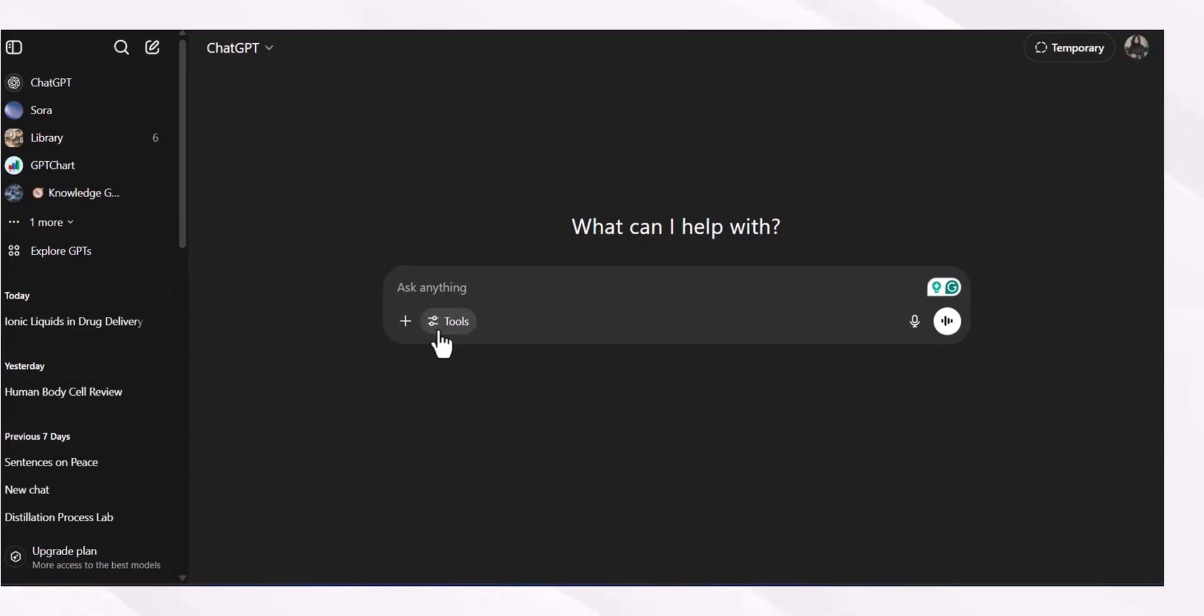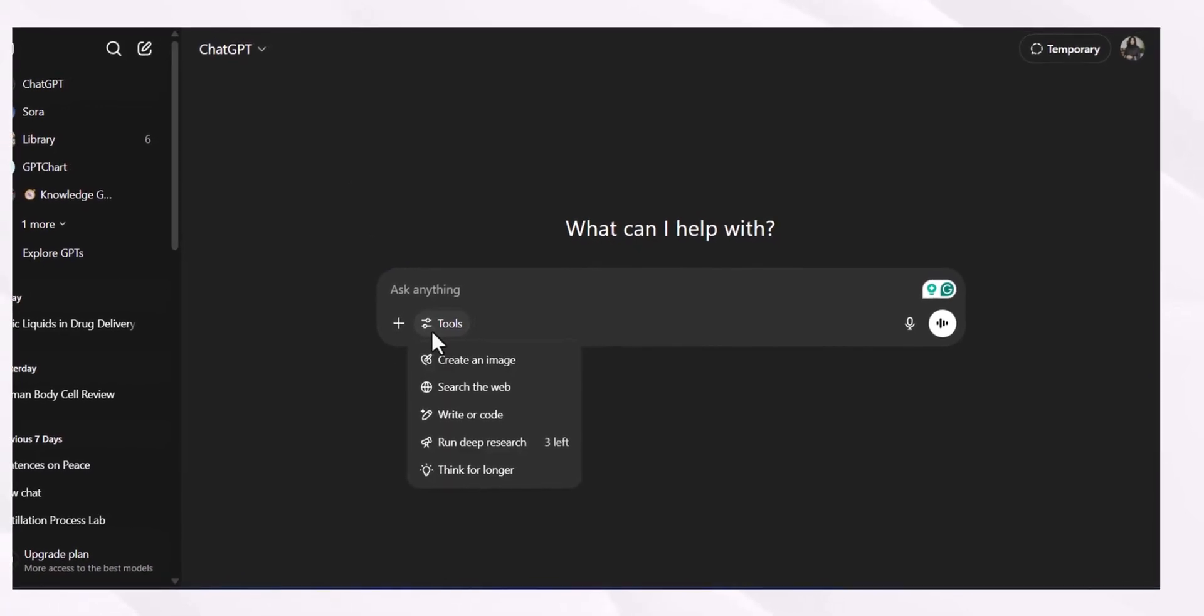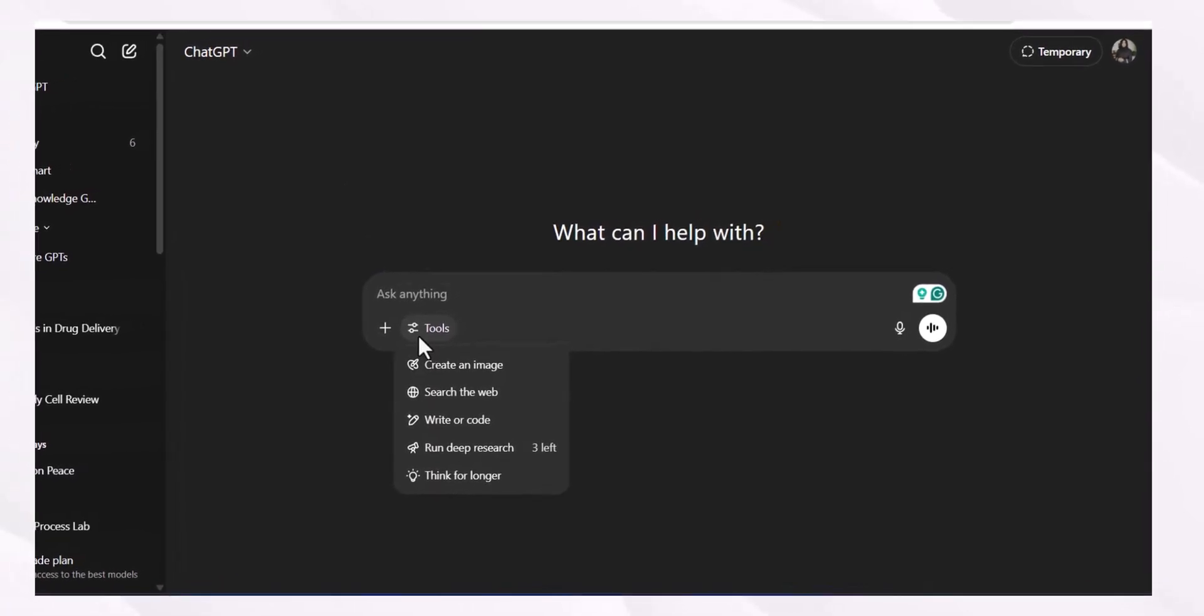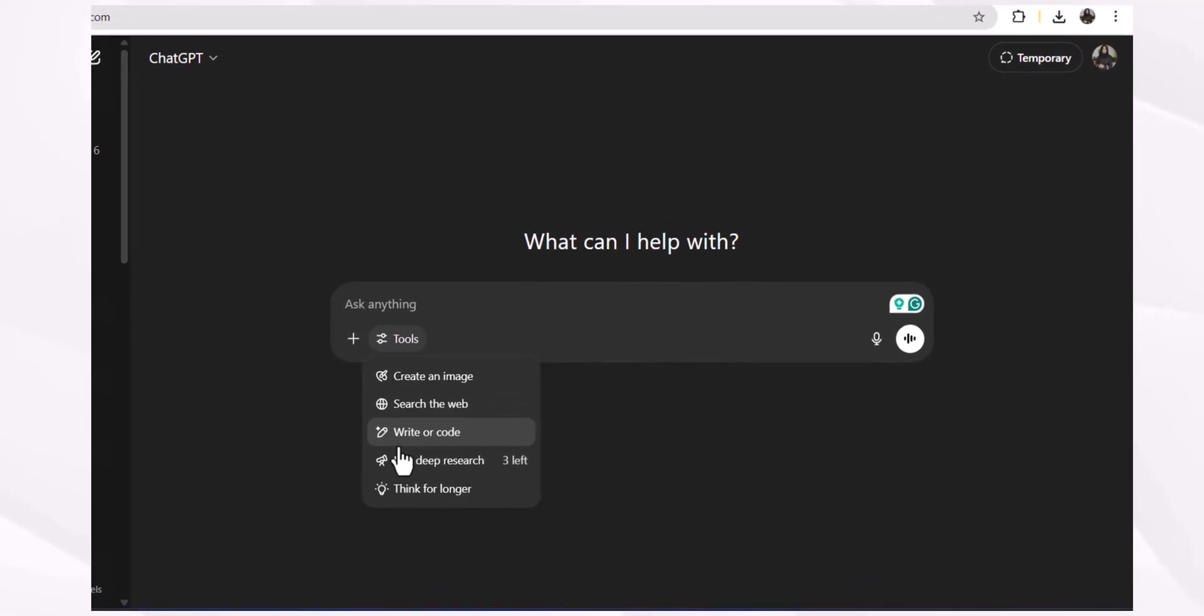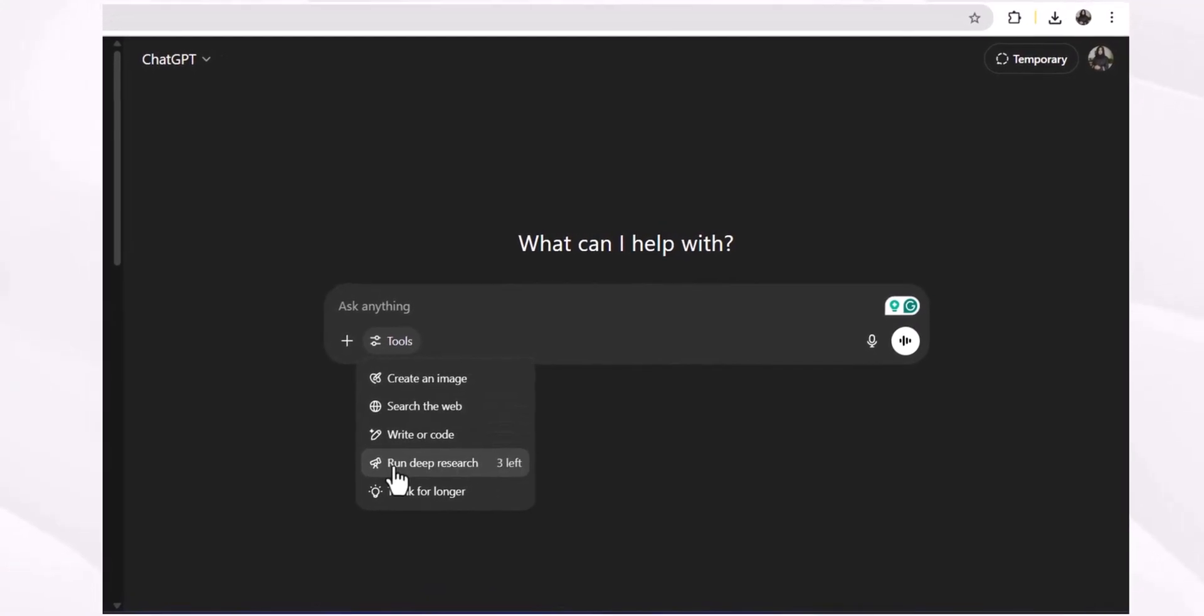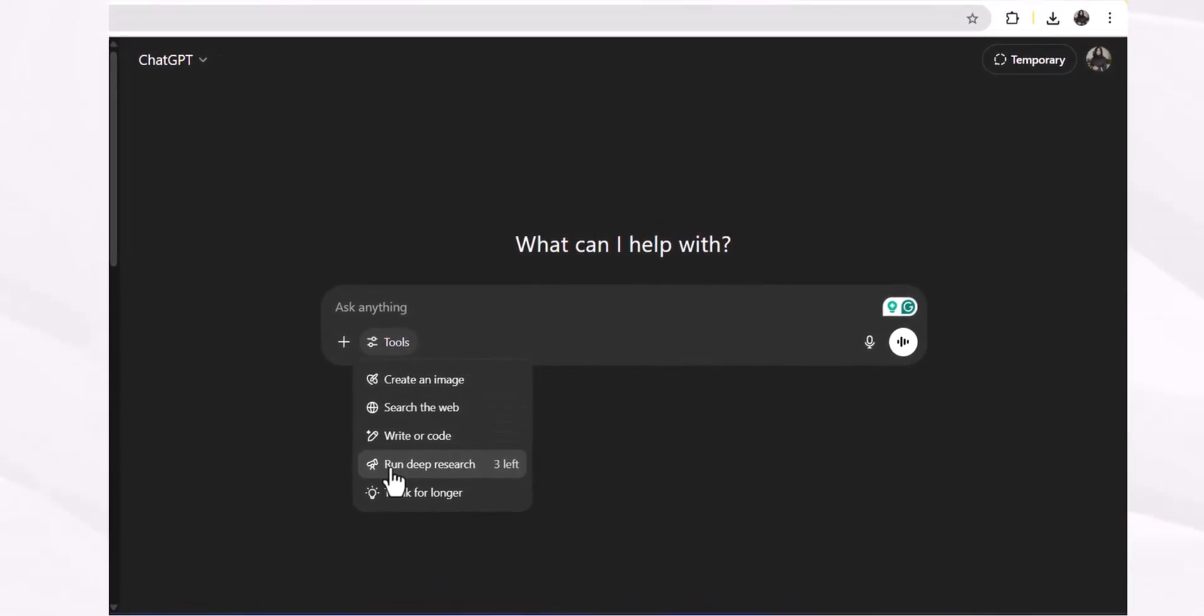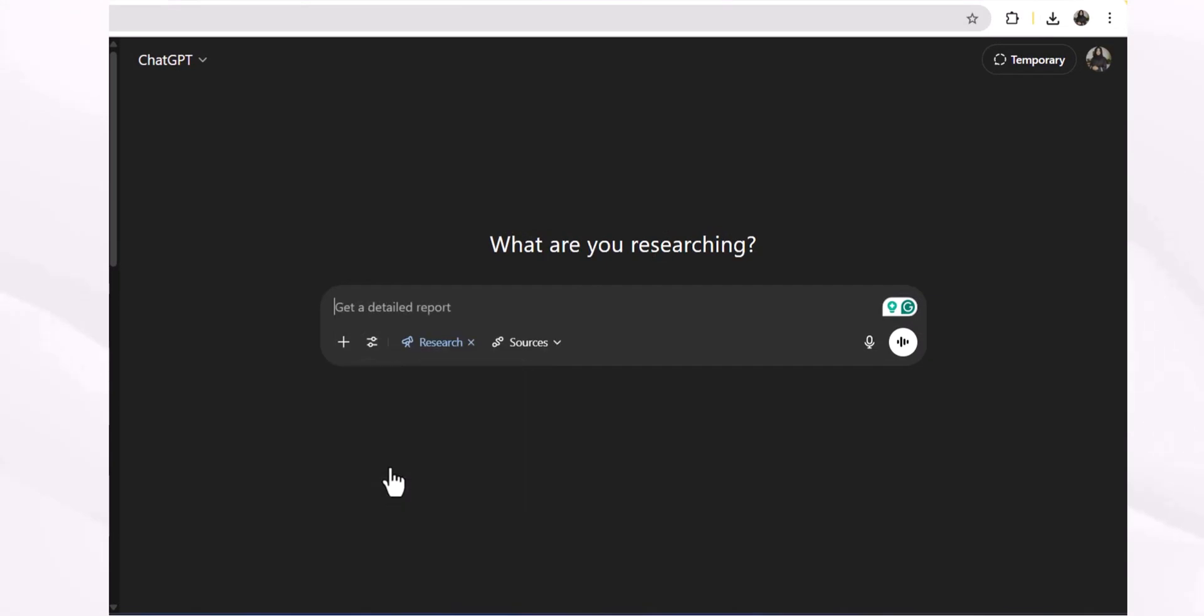ChatGPT introduces multiple features which can be used in your research journey. The most prominent feature is its deep research feature, which helps you gather literature about any topic you are working on.